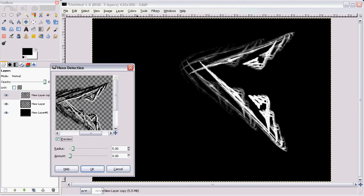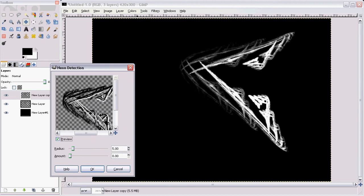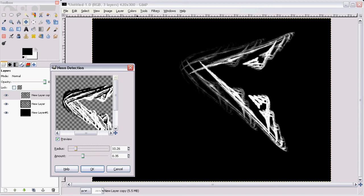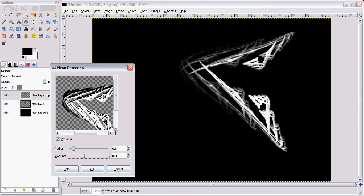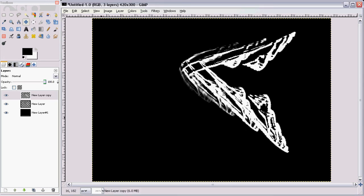OK, so this is already looking pretty cool. You want to raise up the amount just to whatever you want. Don't make it super bright, or it'll just be a bunch of white. No texture. OK, so once you've selected that, there's mine.